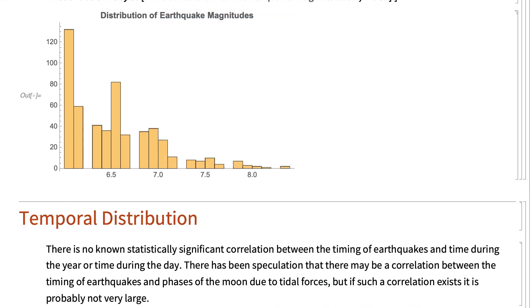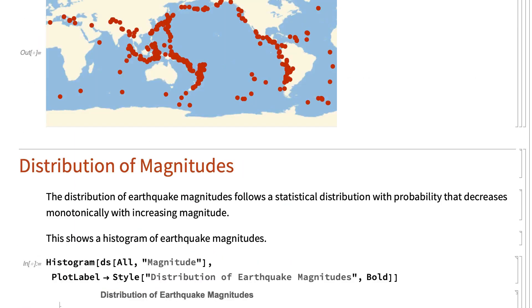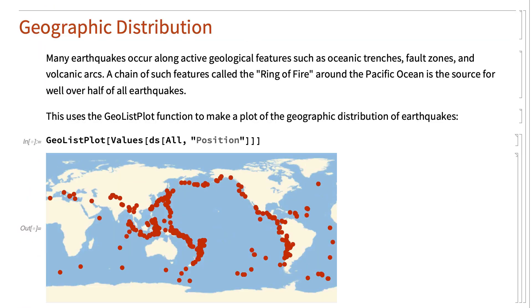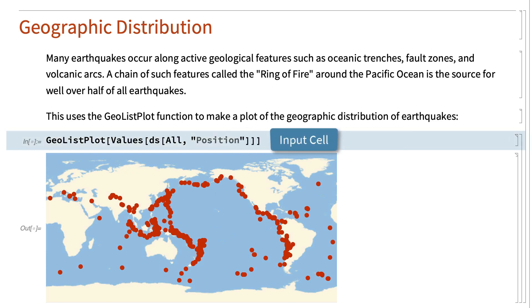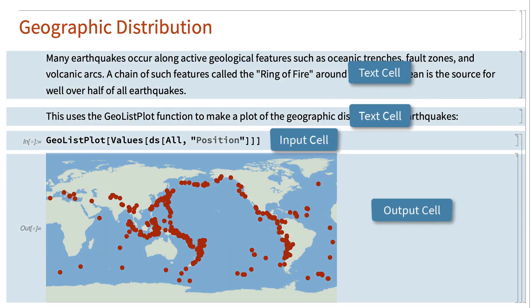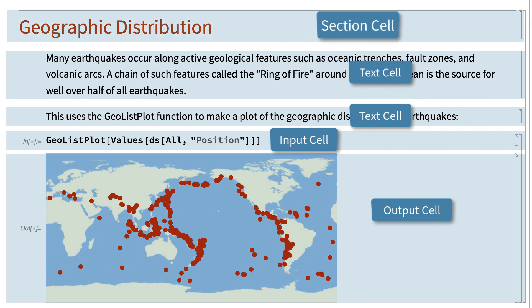A key feature of notebooks is that notebooks are structured documents, where everything in the notebook is organized into units called cells. There are many different types of cells. Inputs are shown in input cells. Outputs are shown in output cells. Text is shown in text cells. Section headings are shown in section cells, and so on.